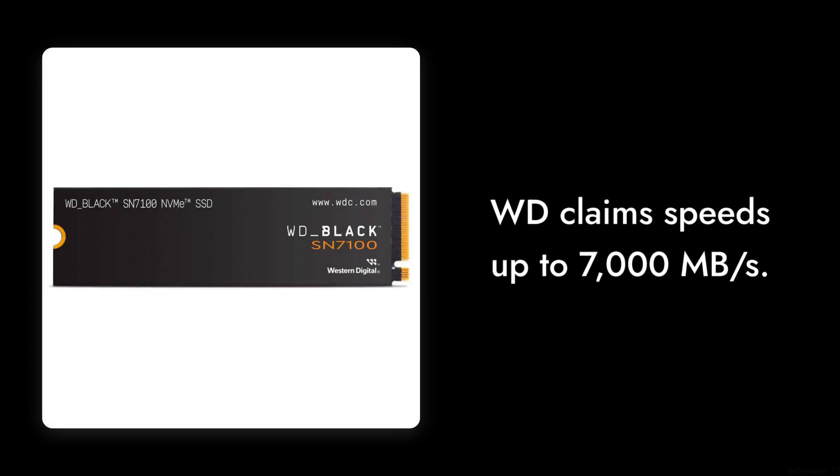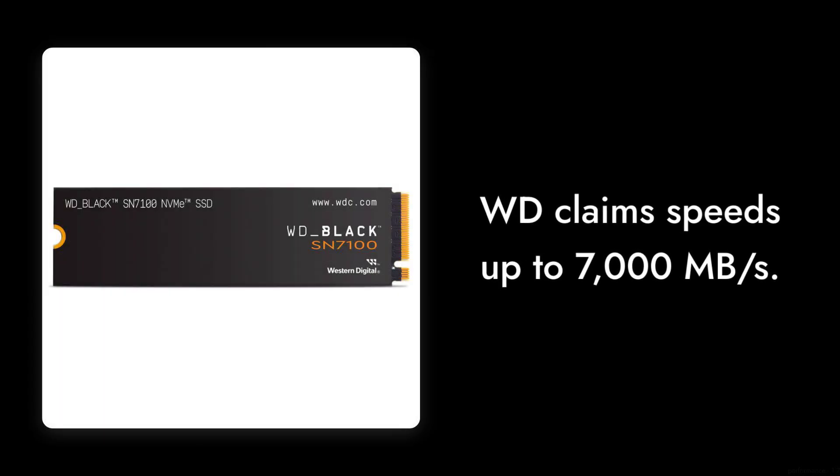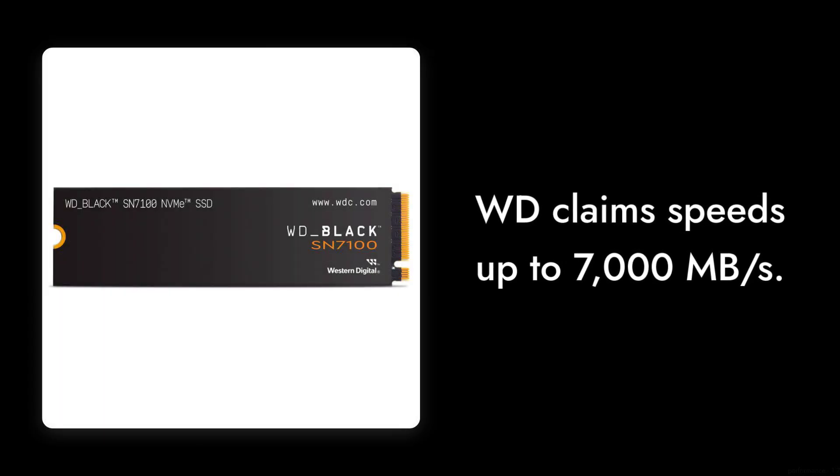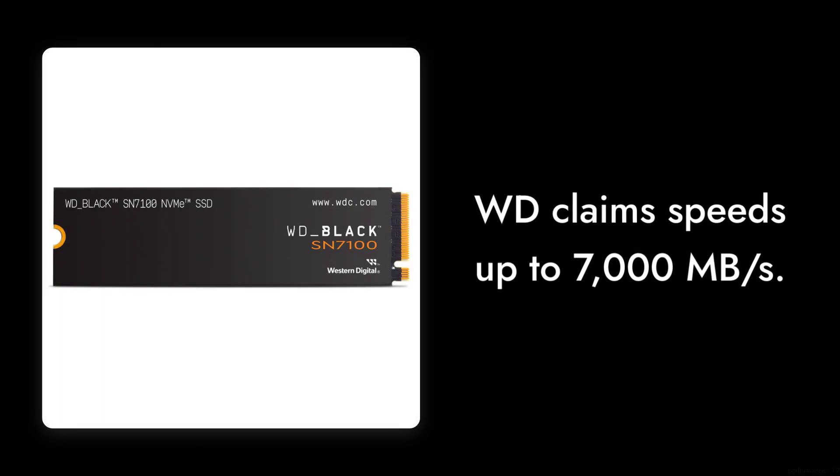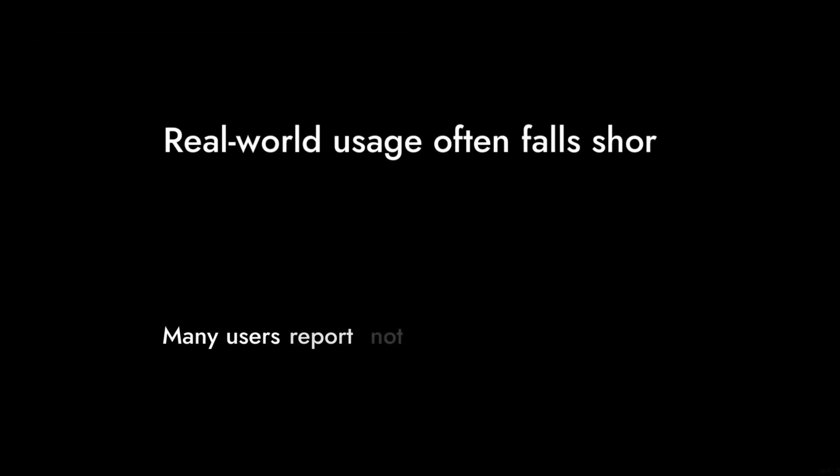Reason number five: the performance claims. While WD touts speeds of up to 7,000 megabytes per second, real-world usage often falls short. Many users report that they don't see these advertised speeds, especially when using the drive for everyday tasks. So if you're expecting lightning-fast performance, you might be in for a surprise.